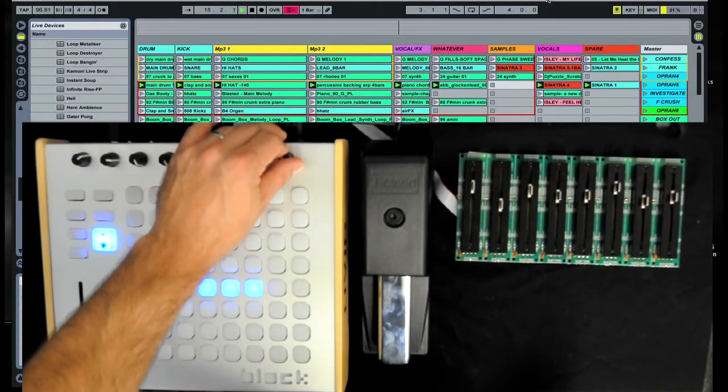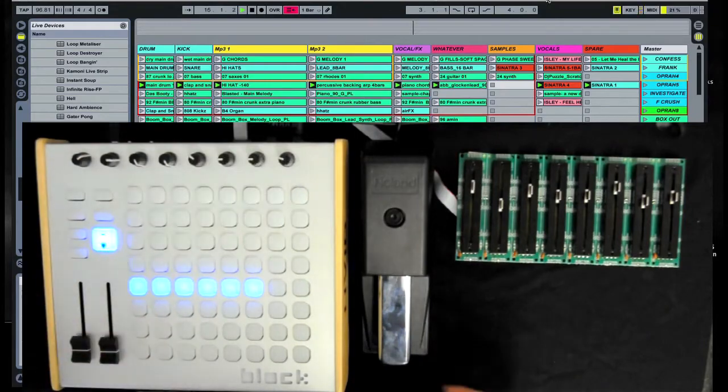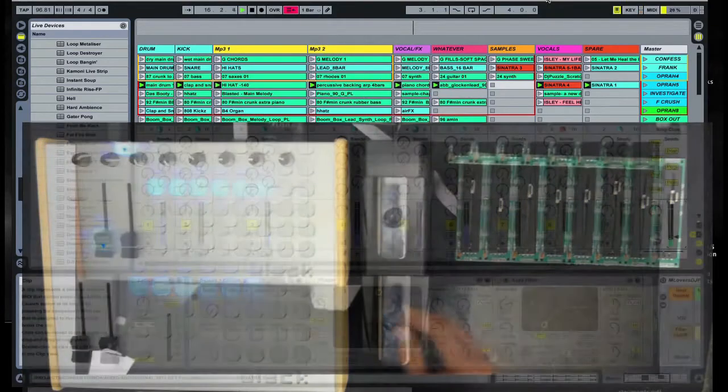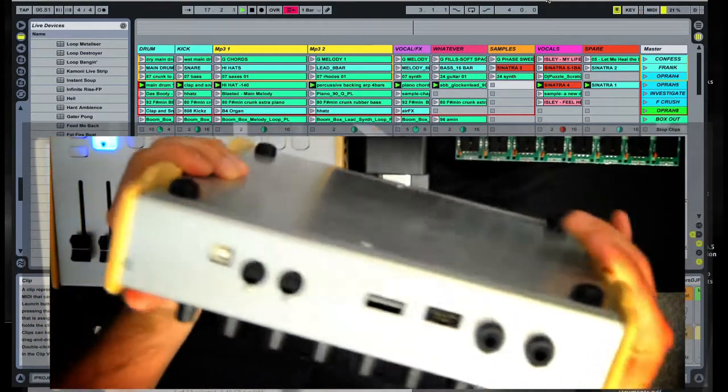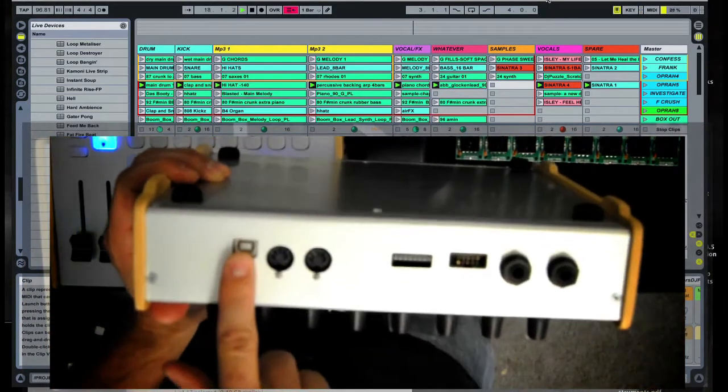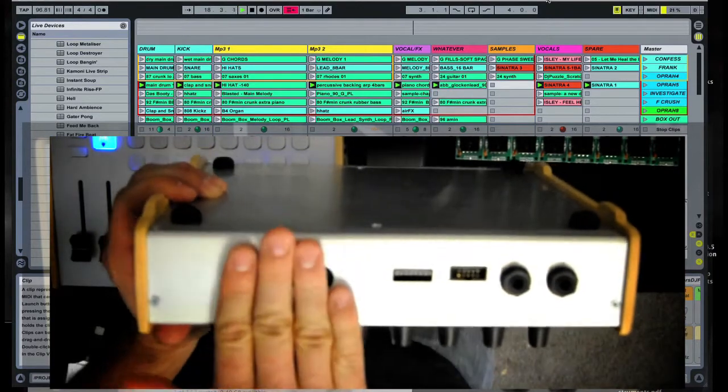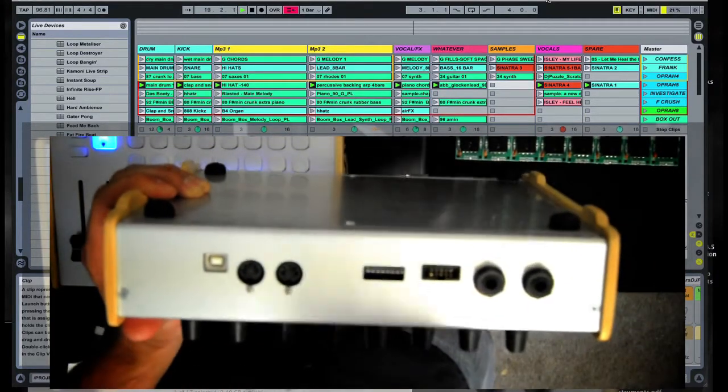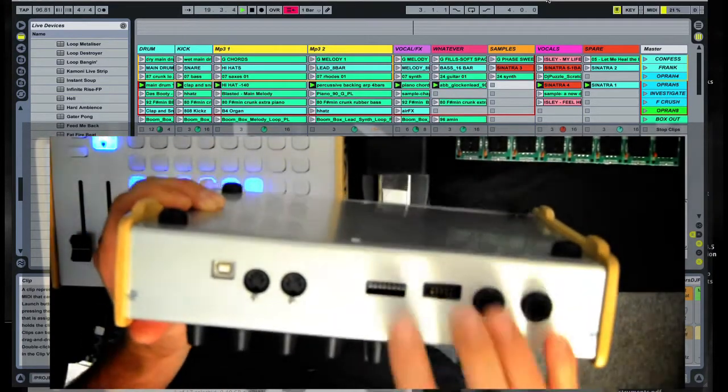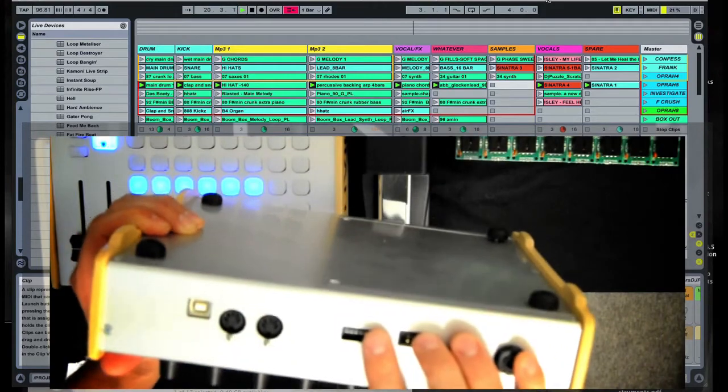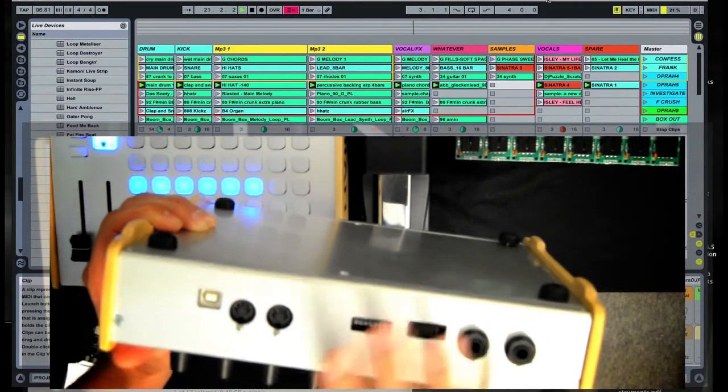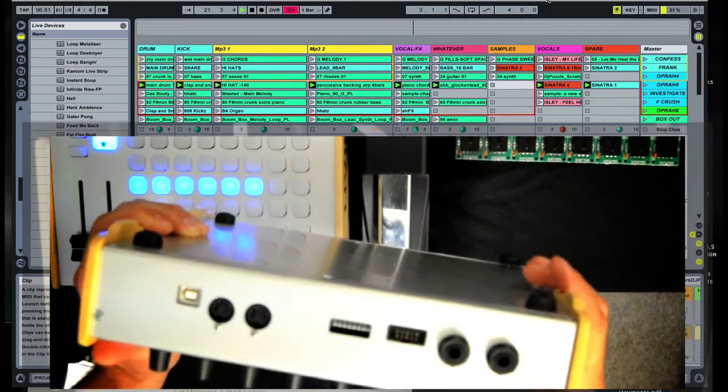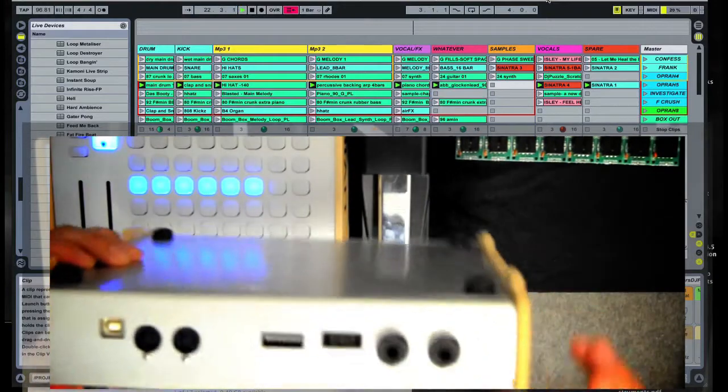Okay, so what I'm showing you here is the new expansion jacks that are on our block controller. In addition to the MIDI-in, MIDI-out, and USB jacks that traditionally are included in the block controller, we've added these expansion jacks to allow you to expand your block way beyond the capabilities of the built-in controls.